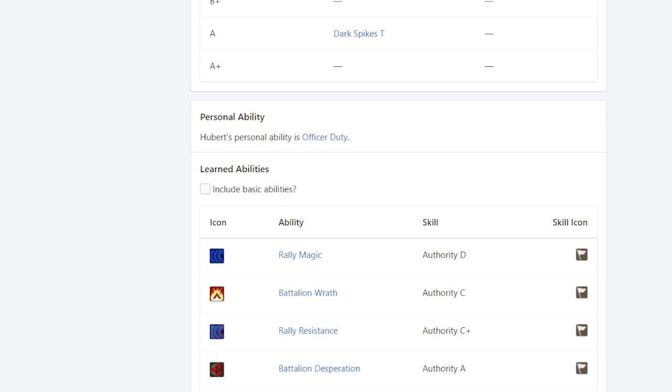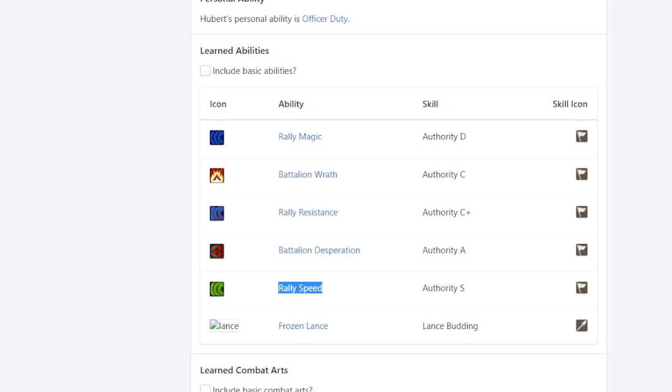He would also get some really incredible abilities. The two that really stand out to me are rally speed, which comes pretty late, so that's less impressive, but rally magic at D authority is really early and honestly, pretty nice.